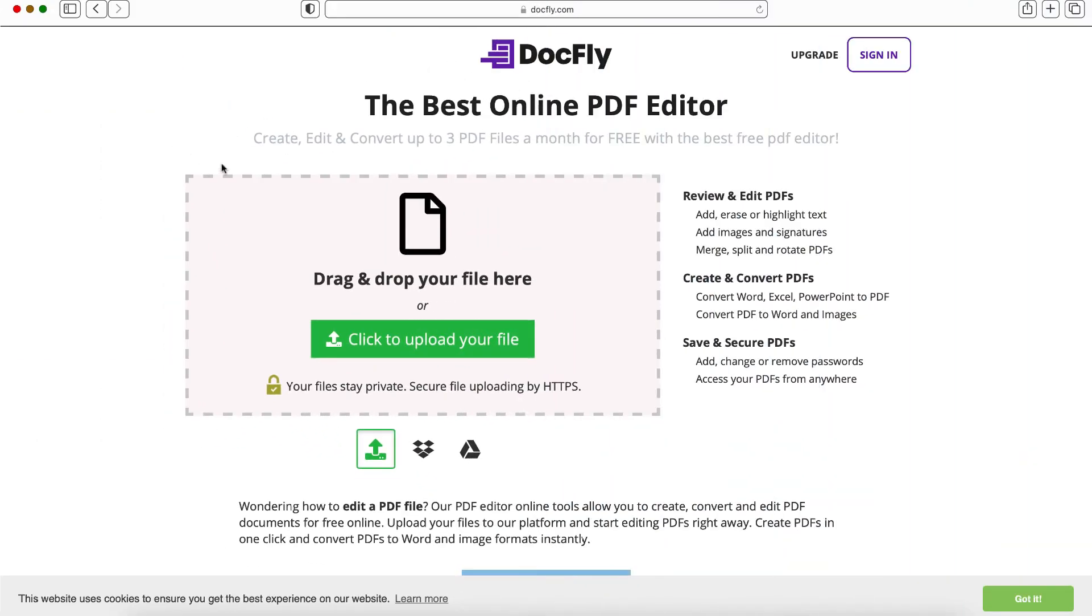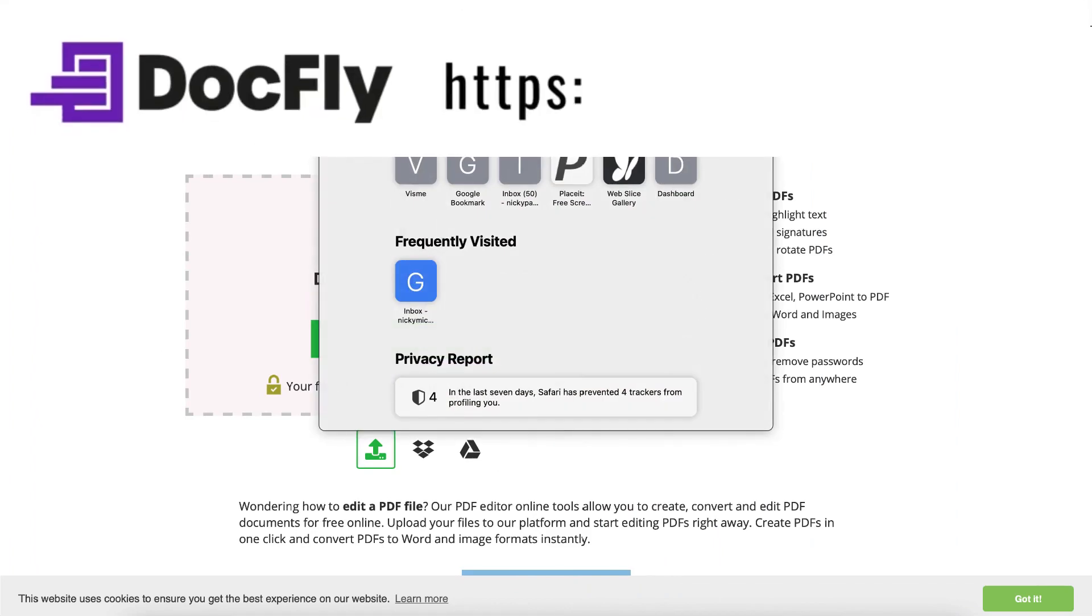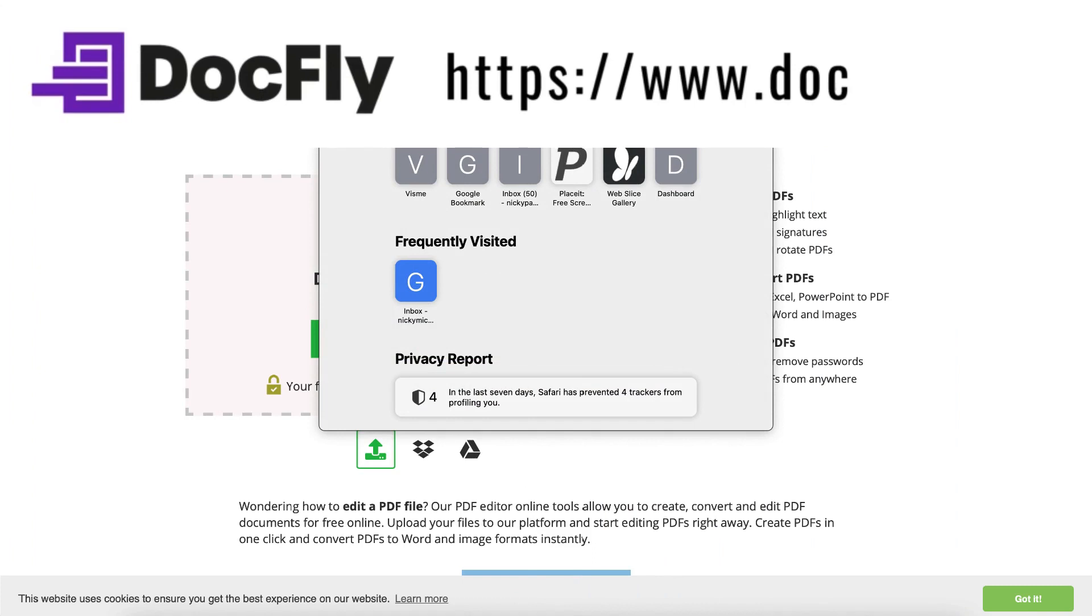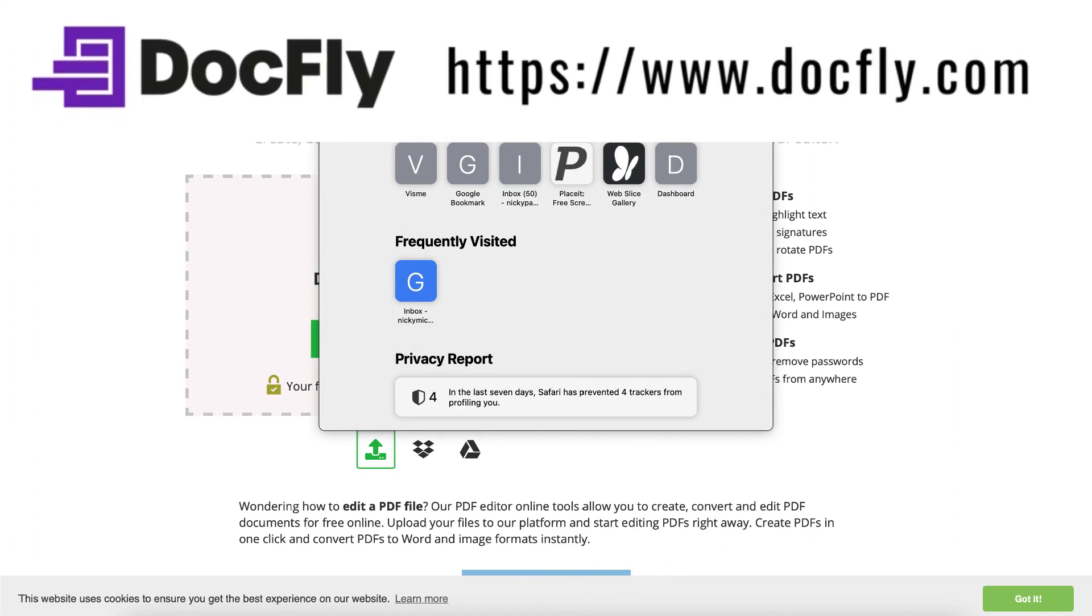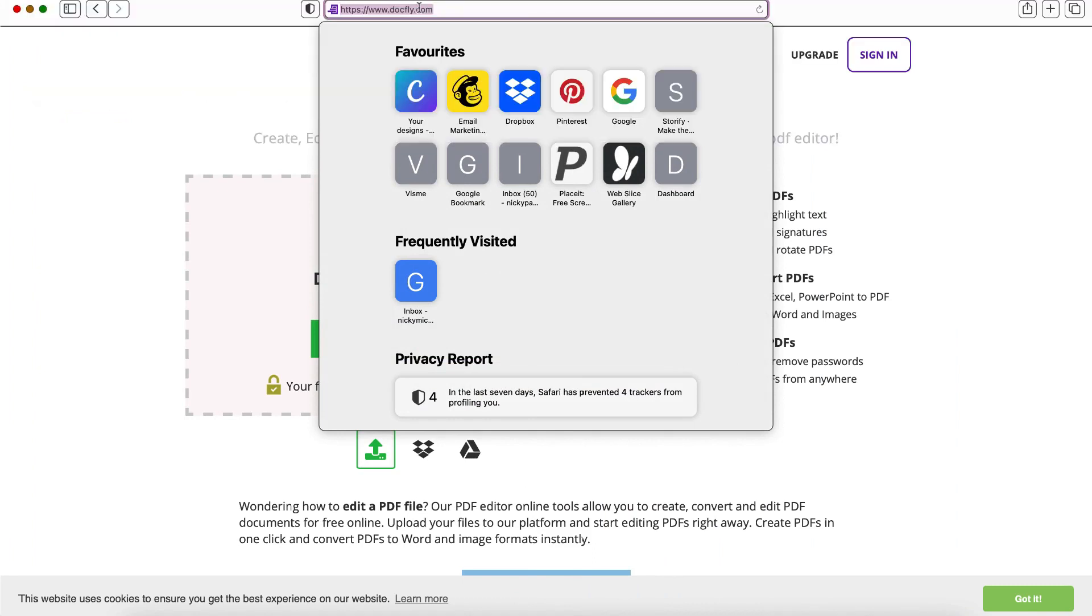So you're going to call up this fabulous new tool which I've just discovered. You'll need to type in this URL into your web browser. Don't worry because I'll leave the link in the description box below so you don't need to remember this right now.